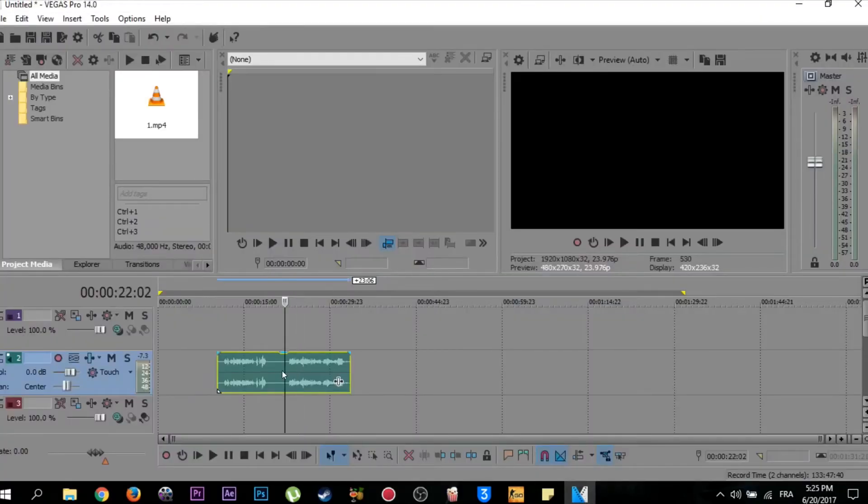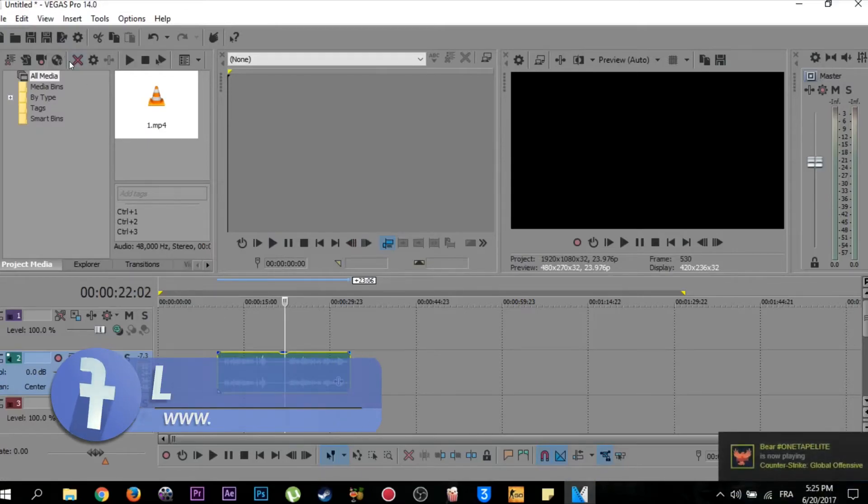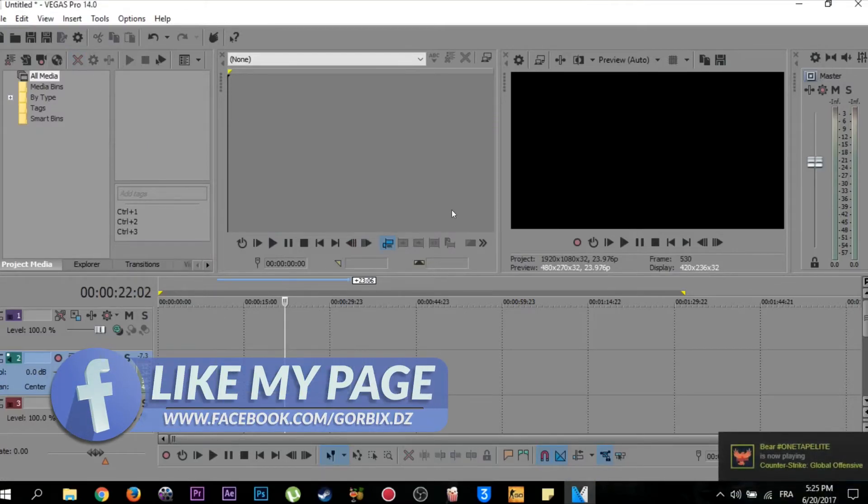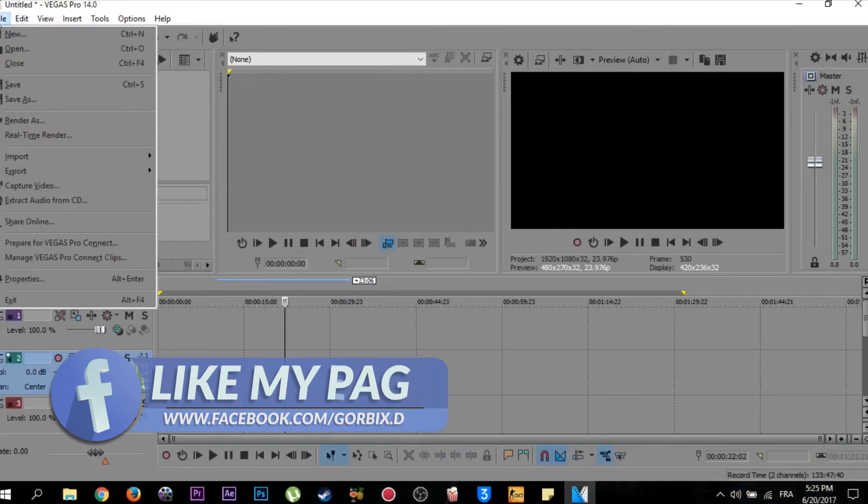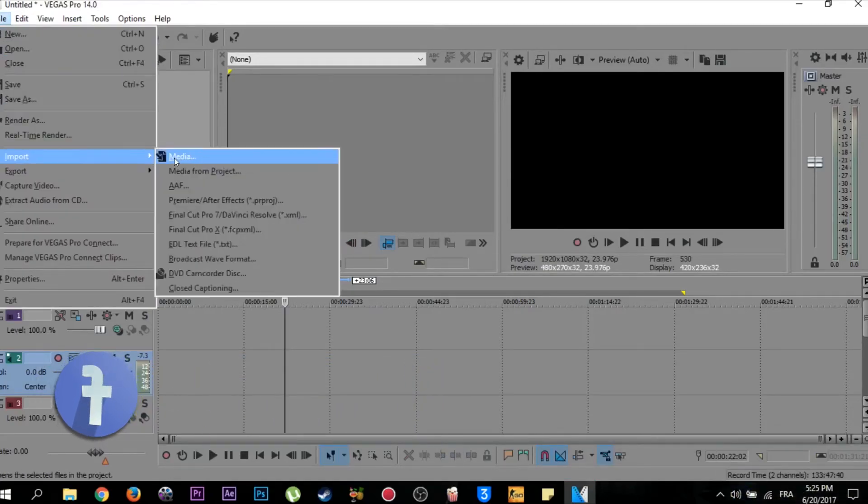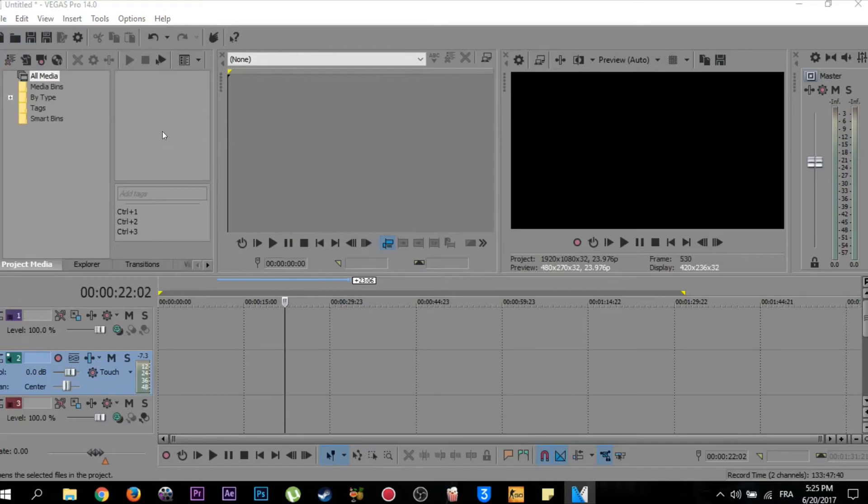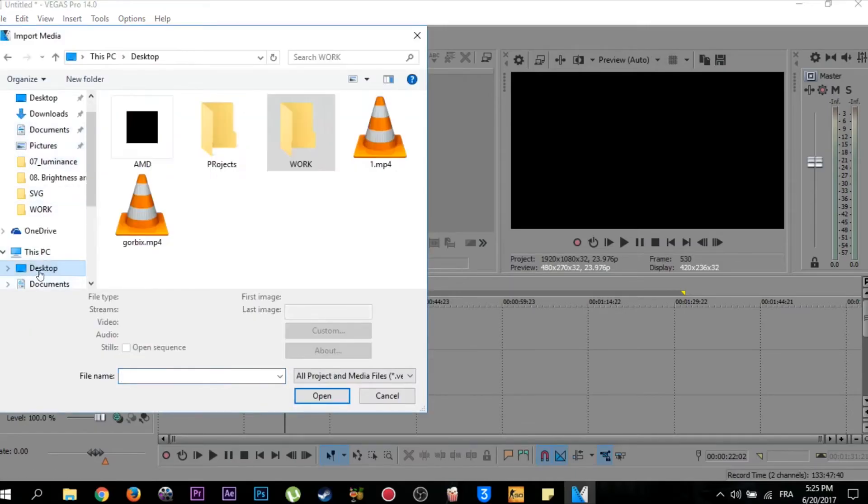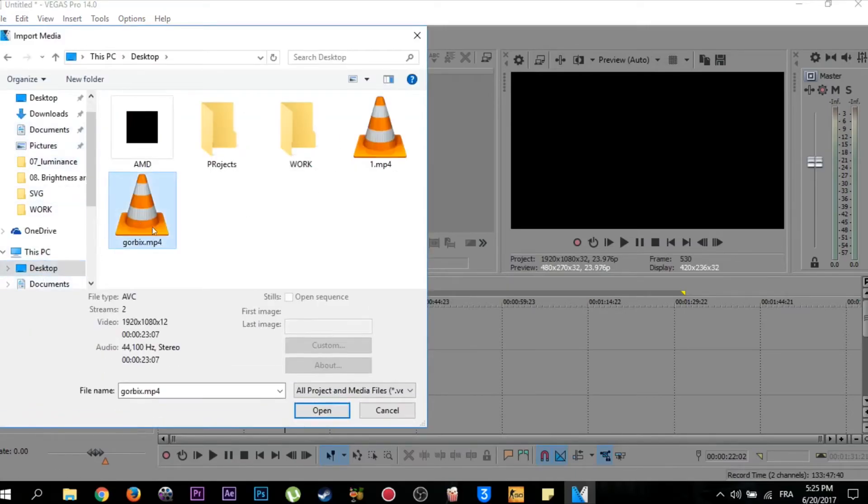Go back to Sony Vegas and remove this video by selecting it and clicking on this red button here. Click Yes. Now we import again our video by clicking on File, Import Media. Go to our desktop. Our video is here. Click on Open.